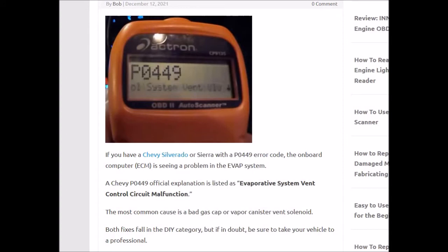So what is the EVAP system? The EVAP system helps with emissions. It doesn't let the vapors from the gas inside the gas tank escape into the atmosphere. Instead, it feeds them back into the engine so that they can be burnt off. This helps with emissions and fuel efficiency in some cases.